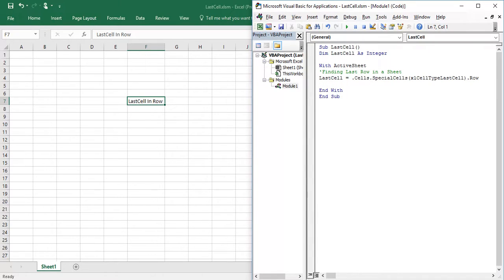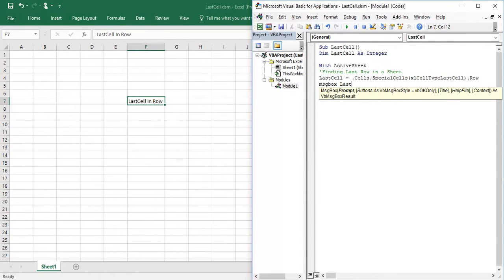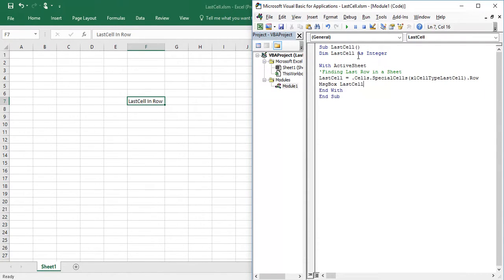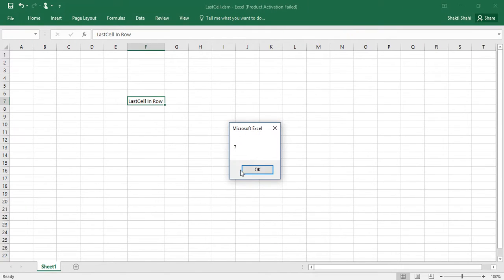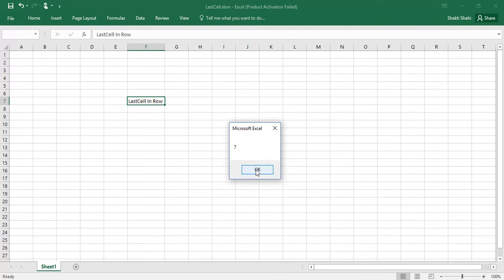So let us check what is the value for last cell. I am just going to run this VBA. Okay, so we are finding last row has seven in this workbook.